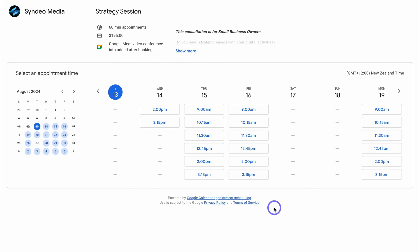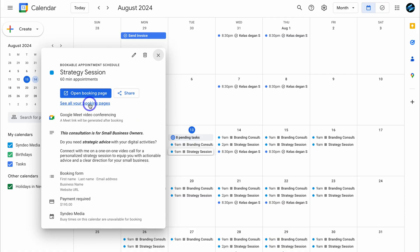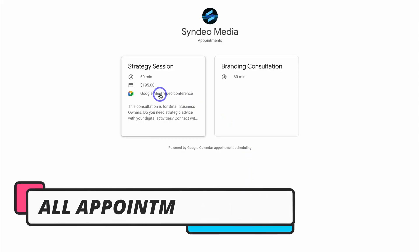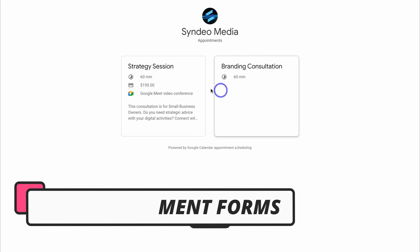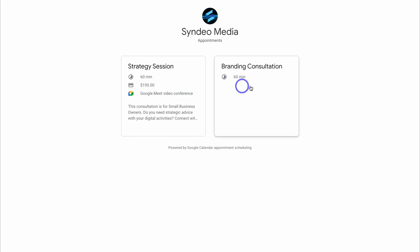This booking page and booking form is clean, easy to use, and professional. You can also see all your booking pages by clicking here — that takes you to all the Google Calendar appointment schedules you've set up; we have strategy session and branding consultation here. You now know how to set up appointment scheduling forms inside Google Calendar, which eliminates the need to use third-party tools like Calendly. That is it for this Google Calendar tutorial showing you how to set up the new free appointment booking form found directly inside the Google Calendar app. If you have any questions, make sure to pop them down below.